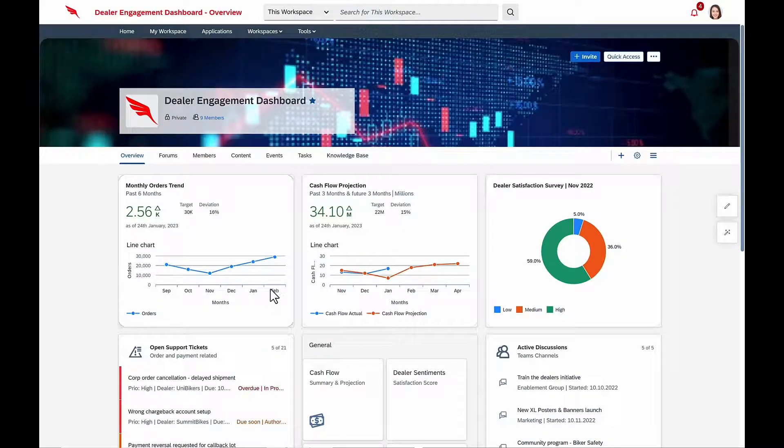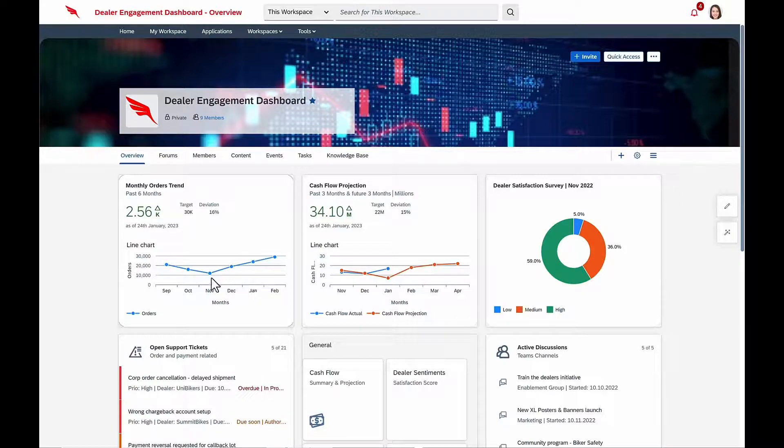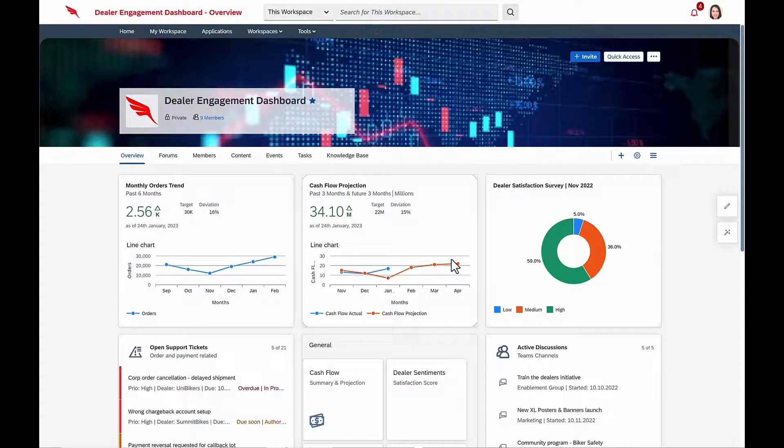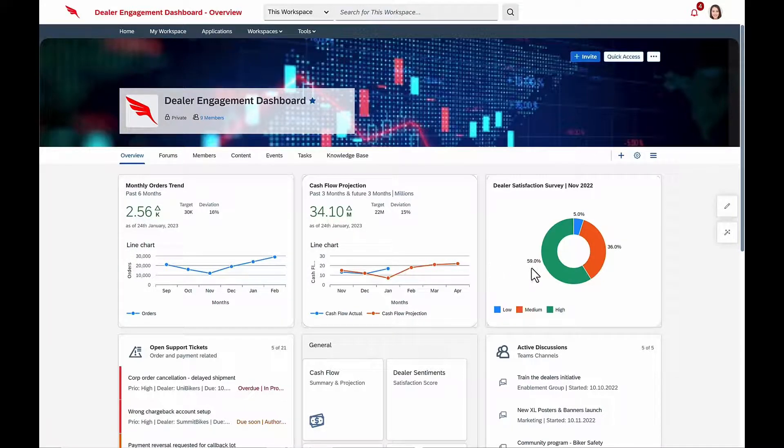Fast forwarding a few months, Isabella is delighted to see that orders are trending up, cash flow projections are moving into the green, and dealer satisfaction is high.